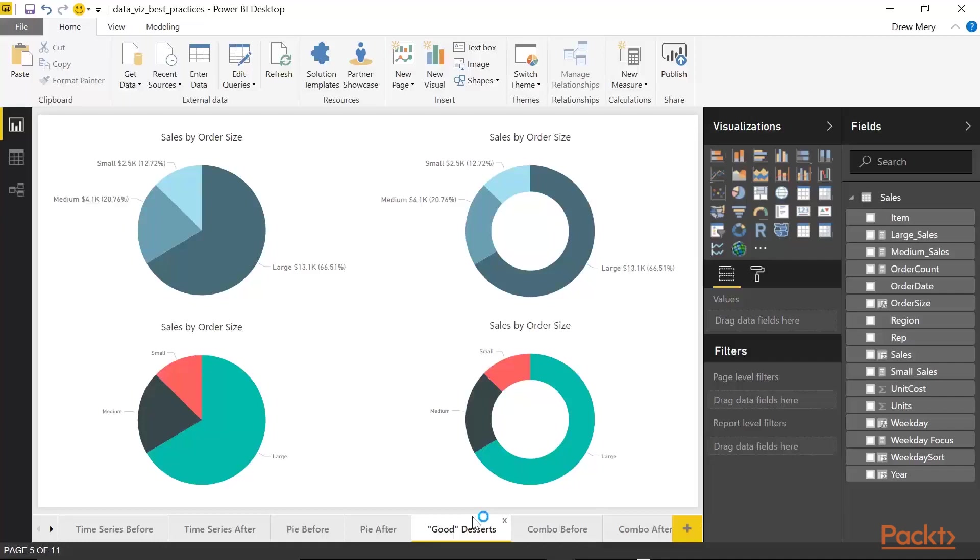The second thing I want to point out is the color. Now, the pie and the donut on the bottom utilize the default colors. When I fed in the data, this is just the color that was automatically utilized. And what I did at the top is I modified the colors to make it easier on the eyes. And I used basically the same color but different shades. And again, I briefly discussed this before.